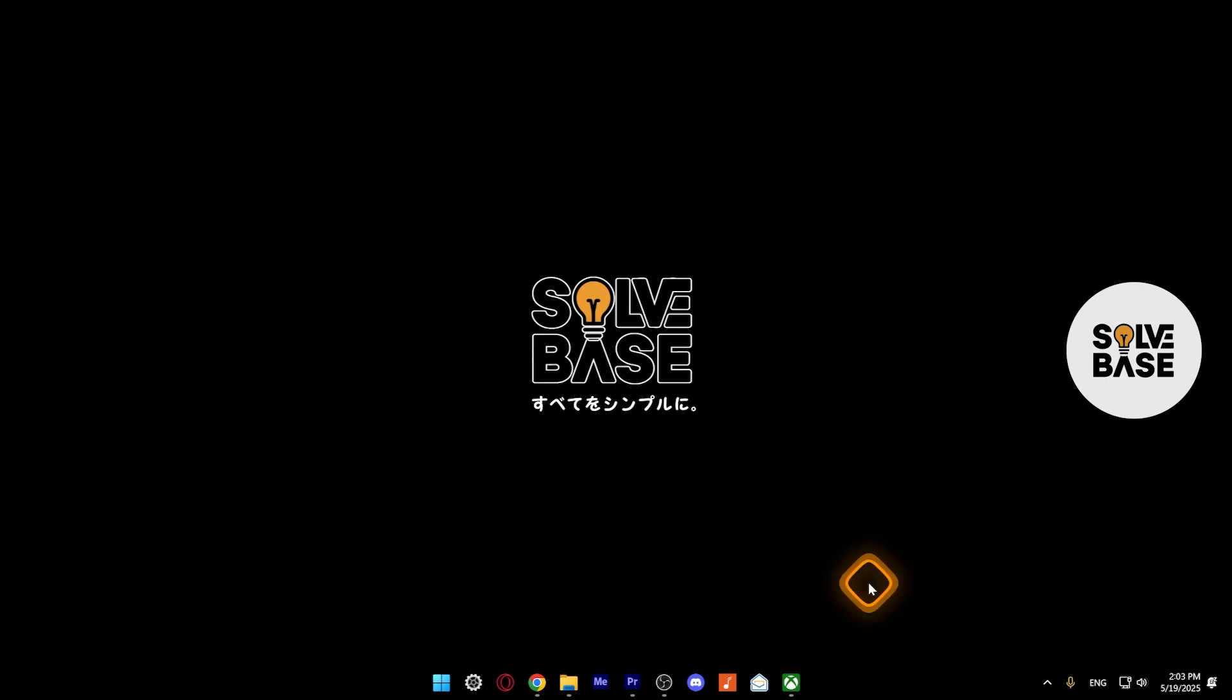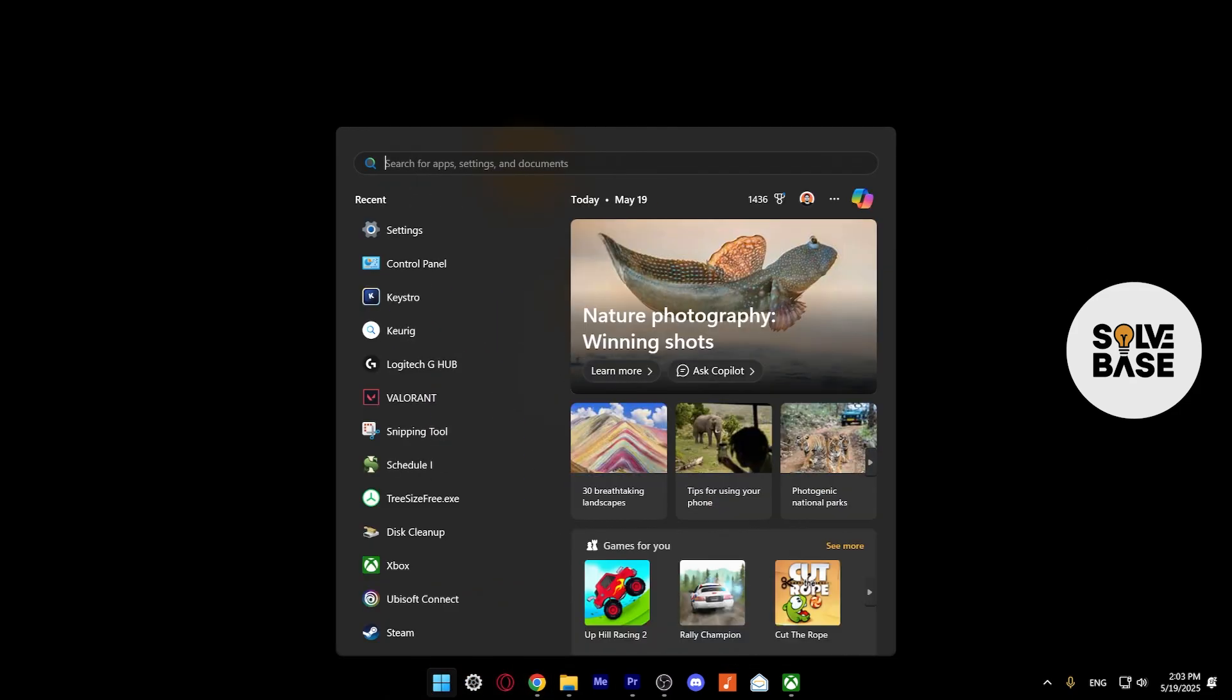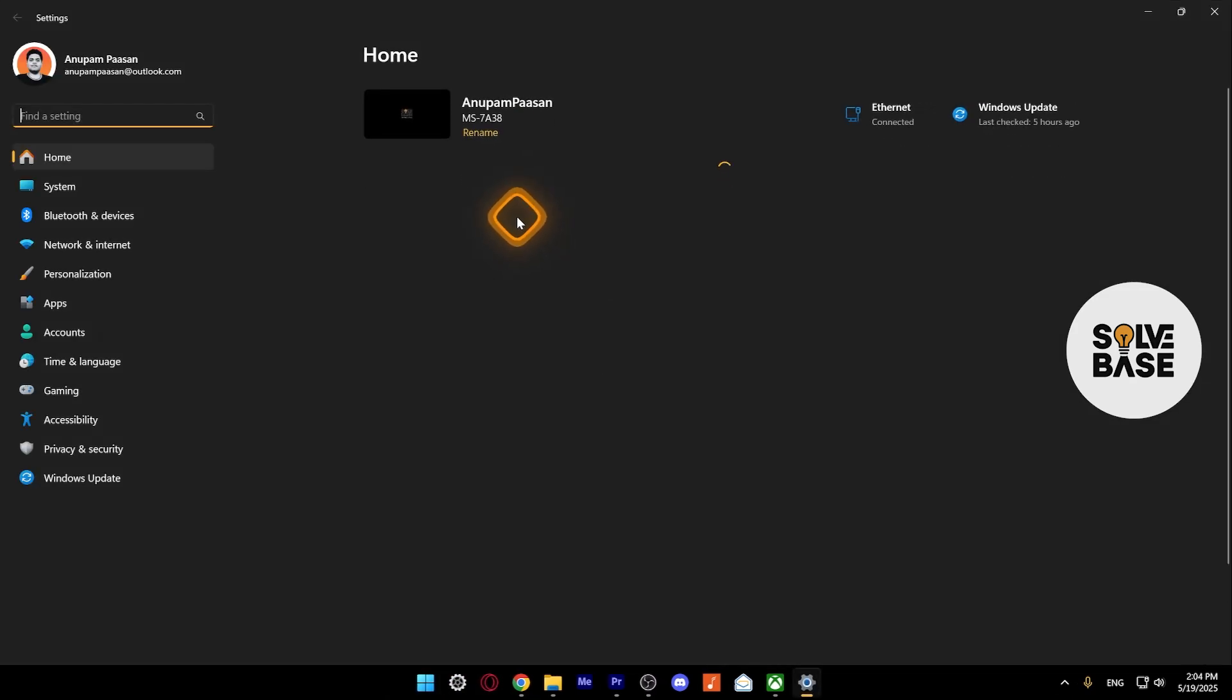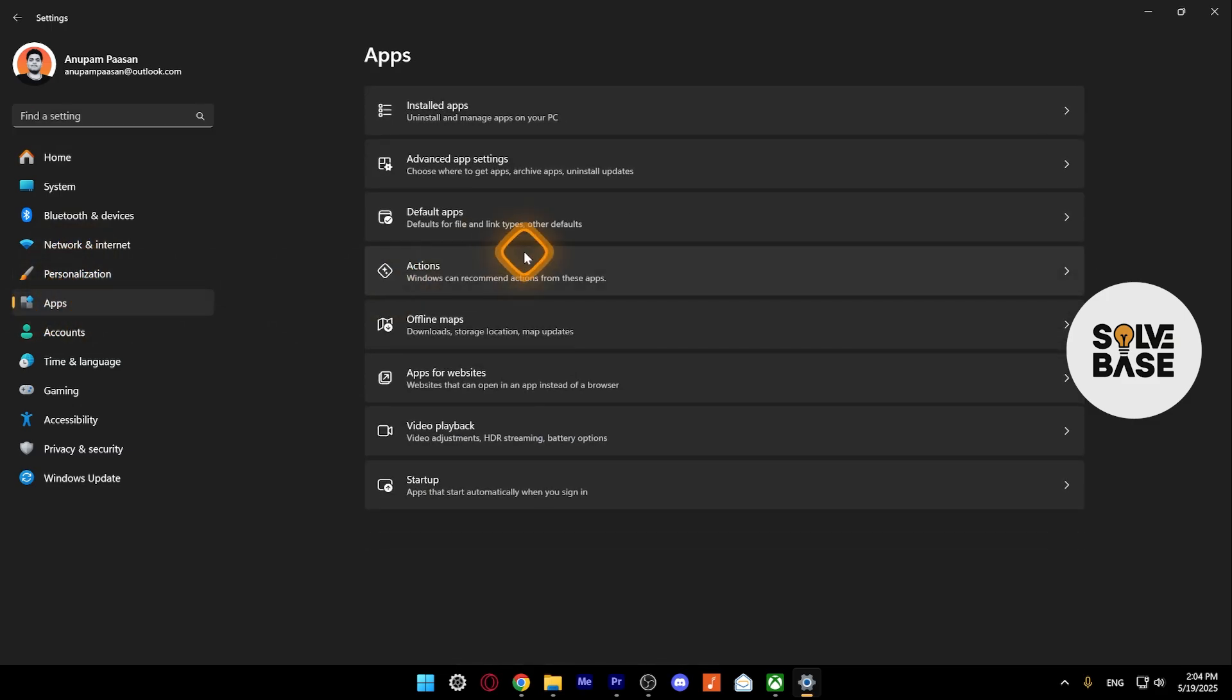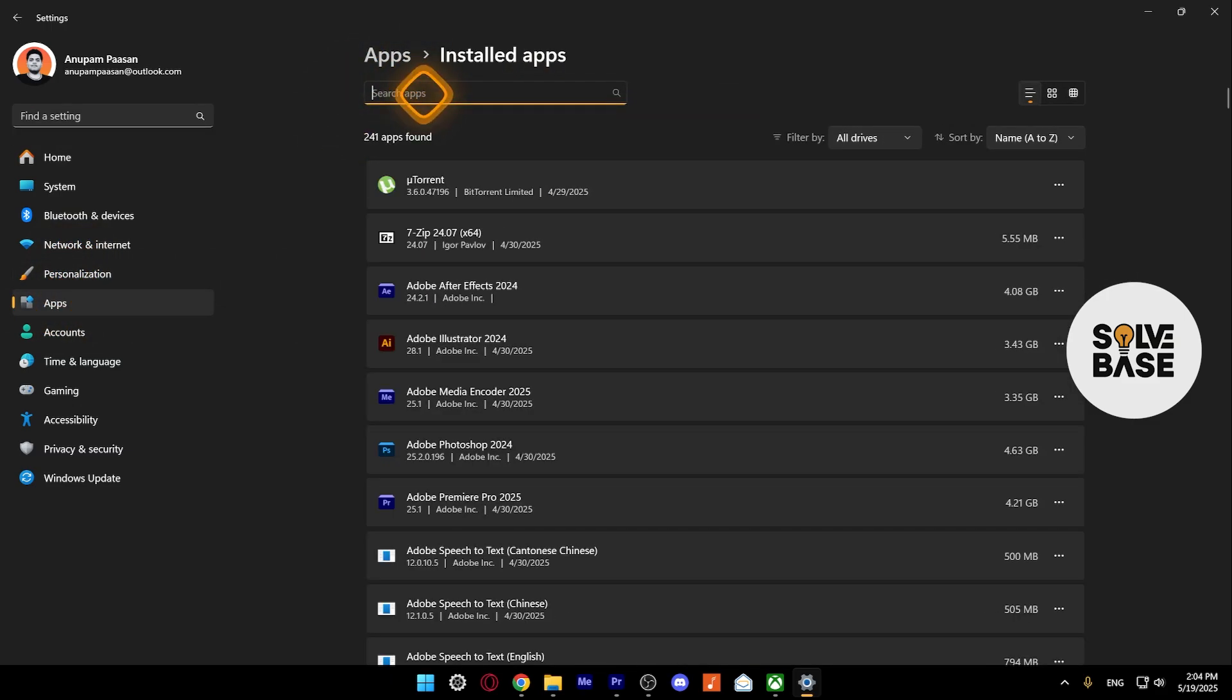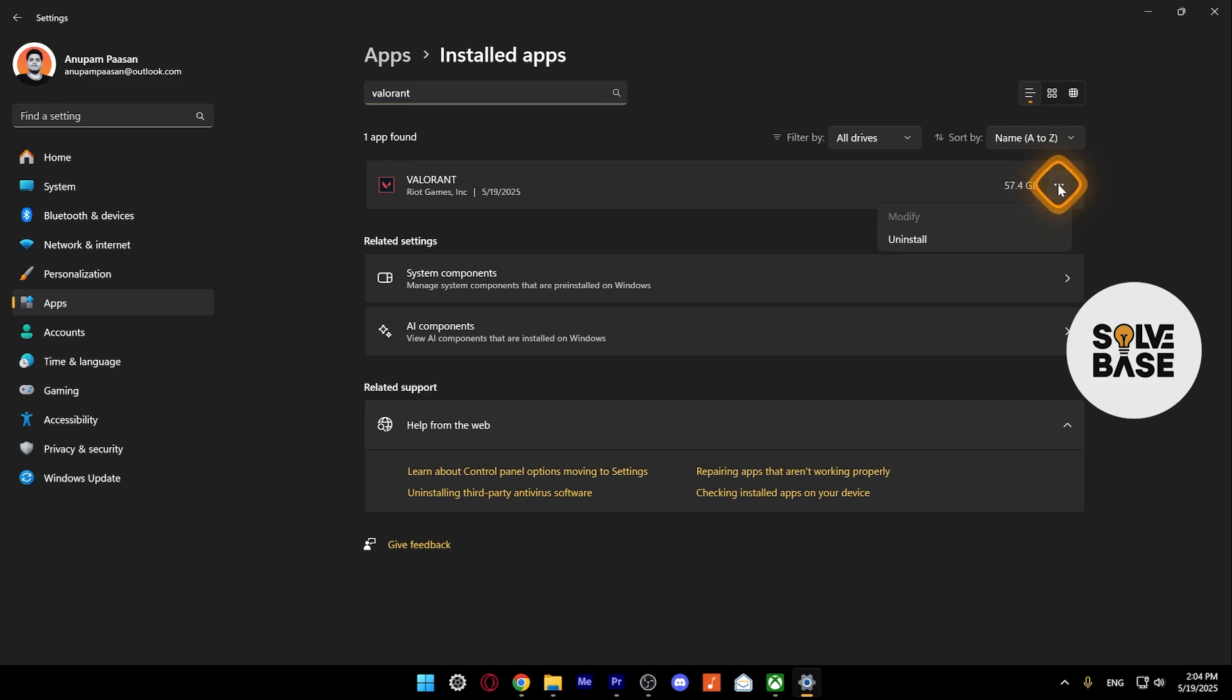Next, click on the Start menu, search for Settings, and open it. On the left-hand side, press on Apps, then Installed apps. Search for Valorant here. You're going to find Valorant, and on the right-hand side, you'll see more options—these three dots. Click on it and press Uninstall.